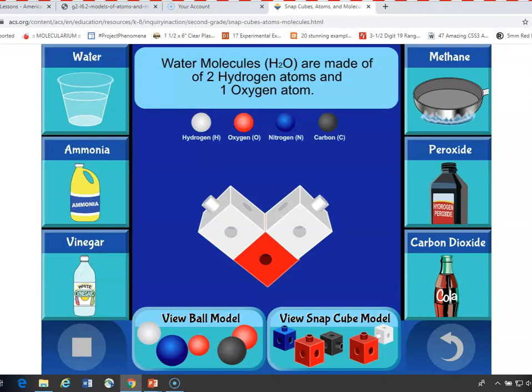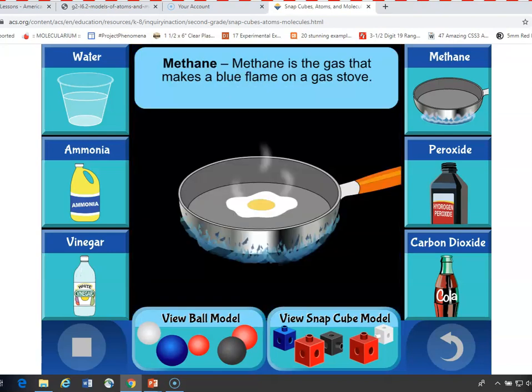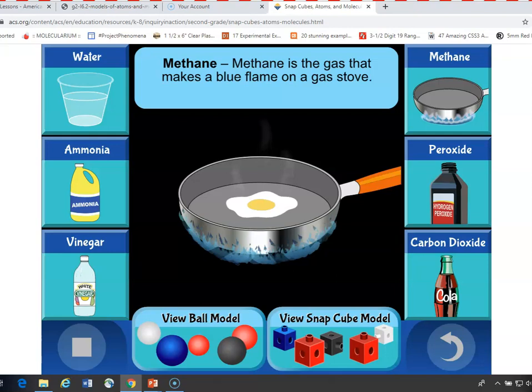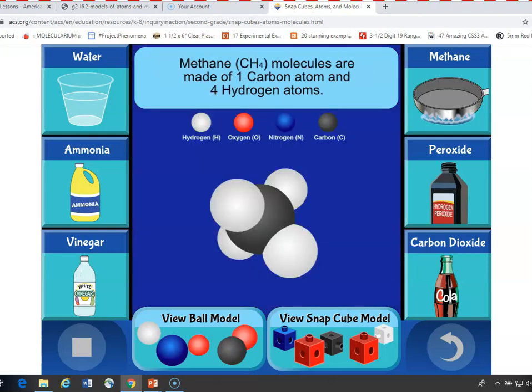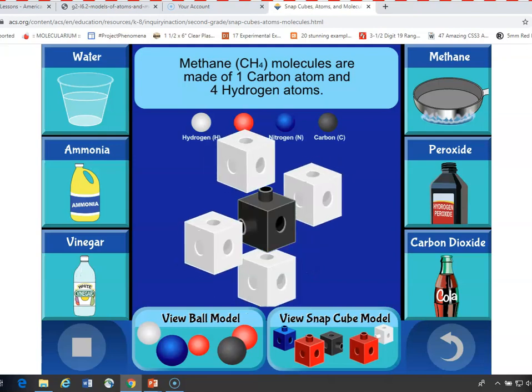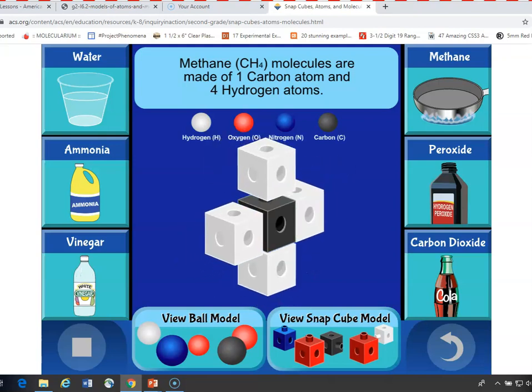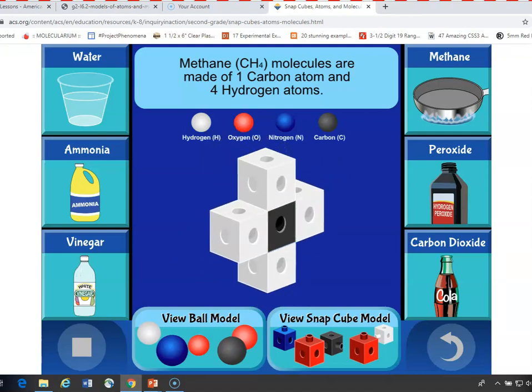Let's look at another one — how about methane on the upper right? A little information about methane, and then you can click to view the ball model. Methane is one carbon and four hydrogens, and the snap cube model is also one carbon and four hydrogens. Then you show the molecule card to students, and then they make the snap cube model.